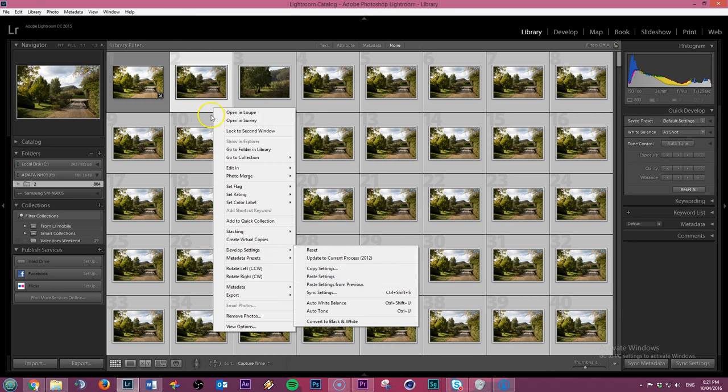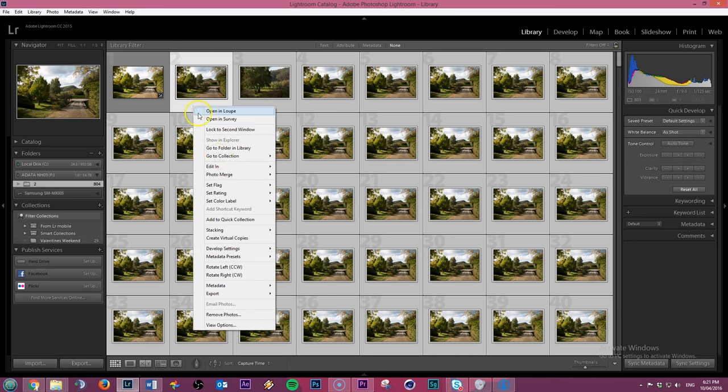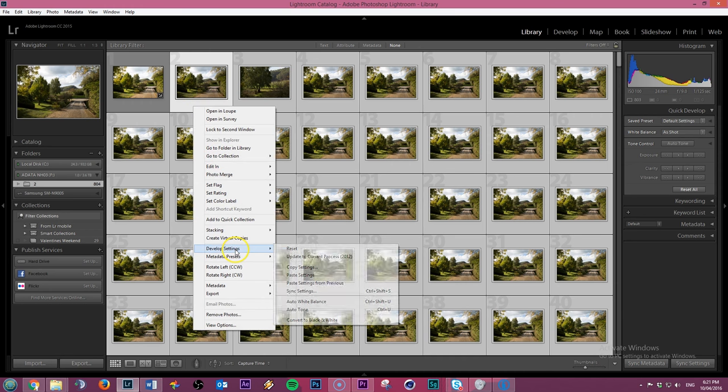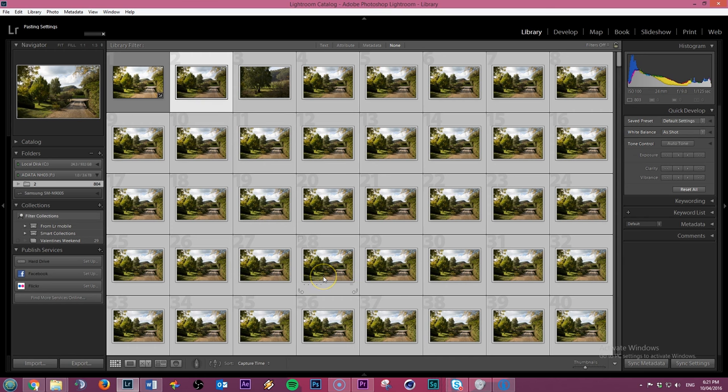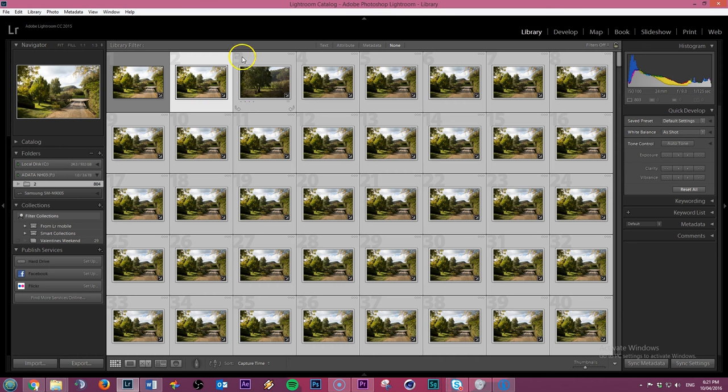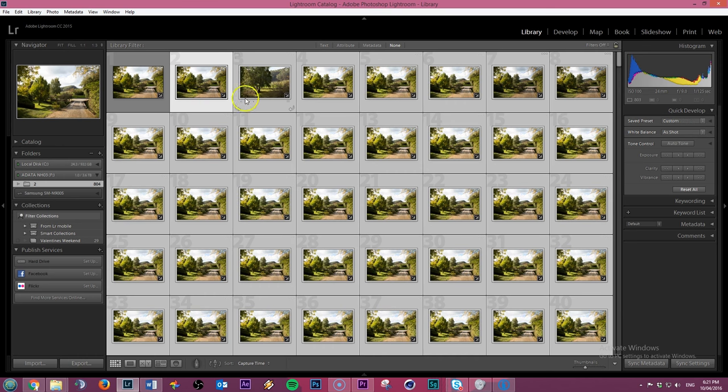So once again, right click, develop settings, paste settings. There's a little progress bar when all the pasting is occurring across the board here. And in a few moments, you'll see those changes being applied across the board.